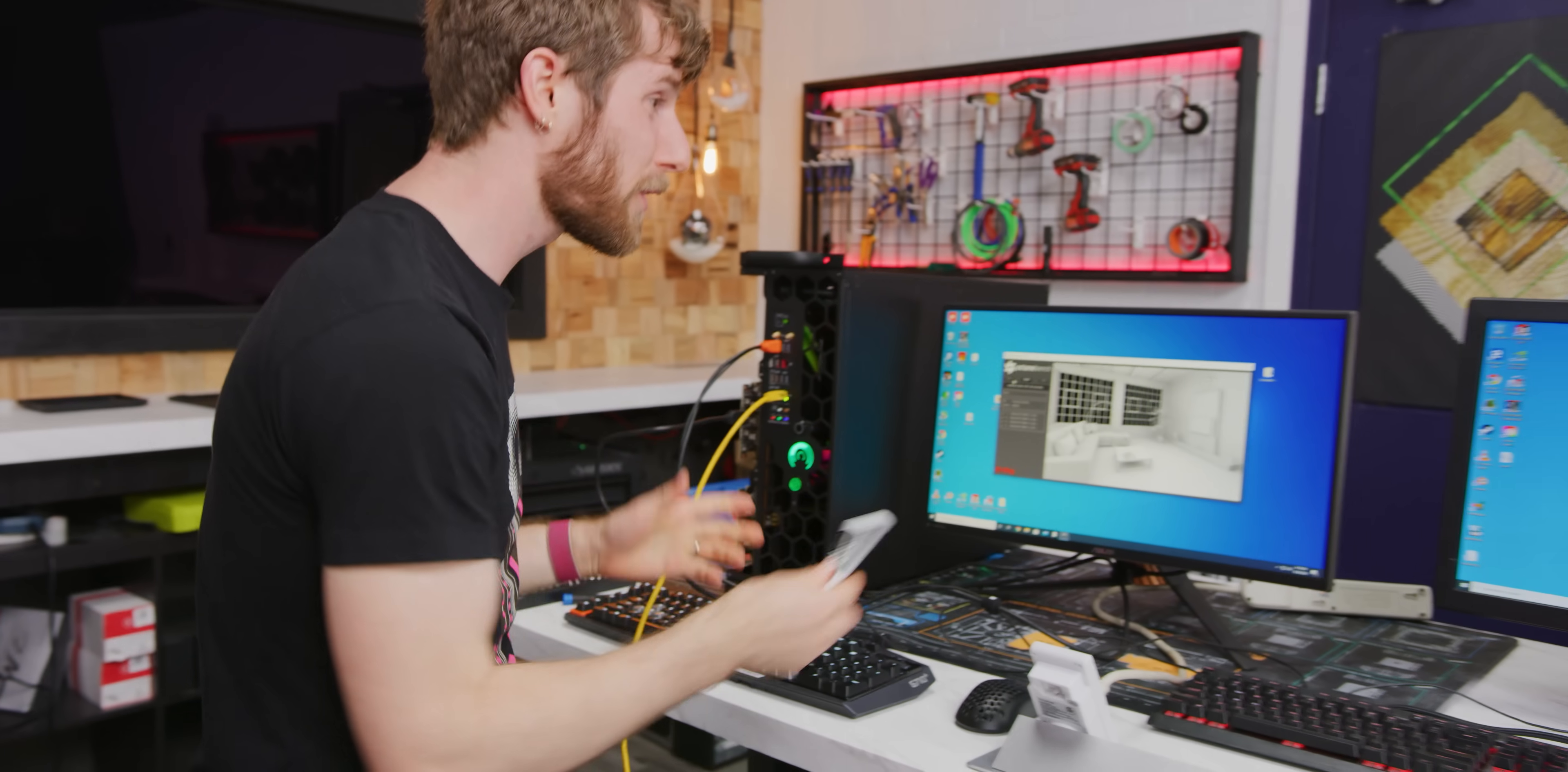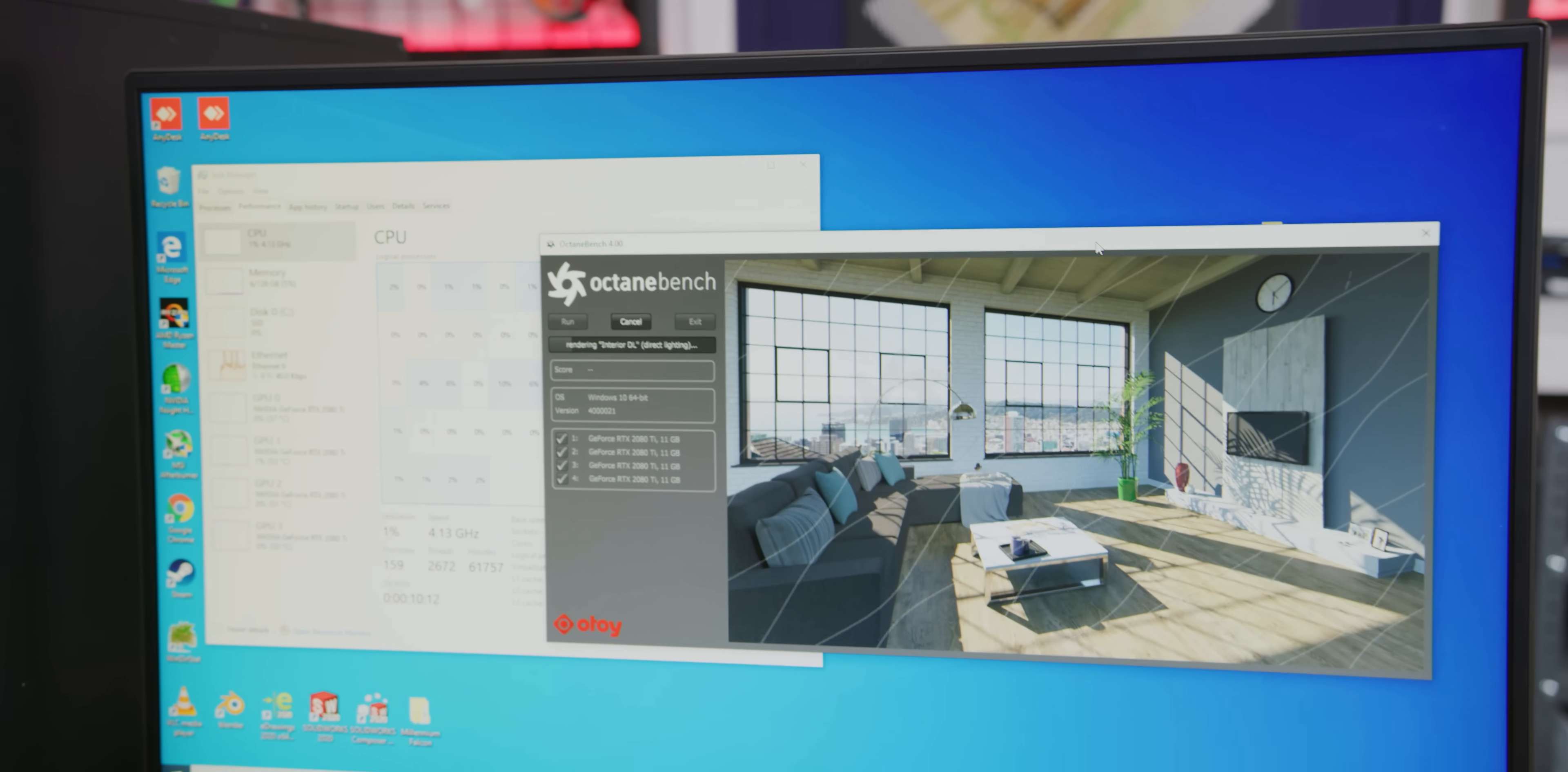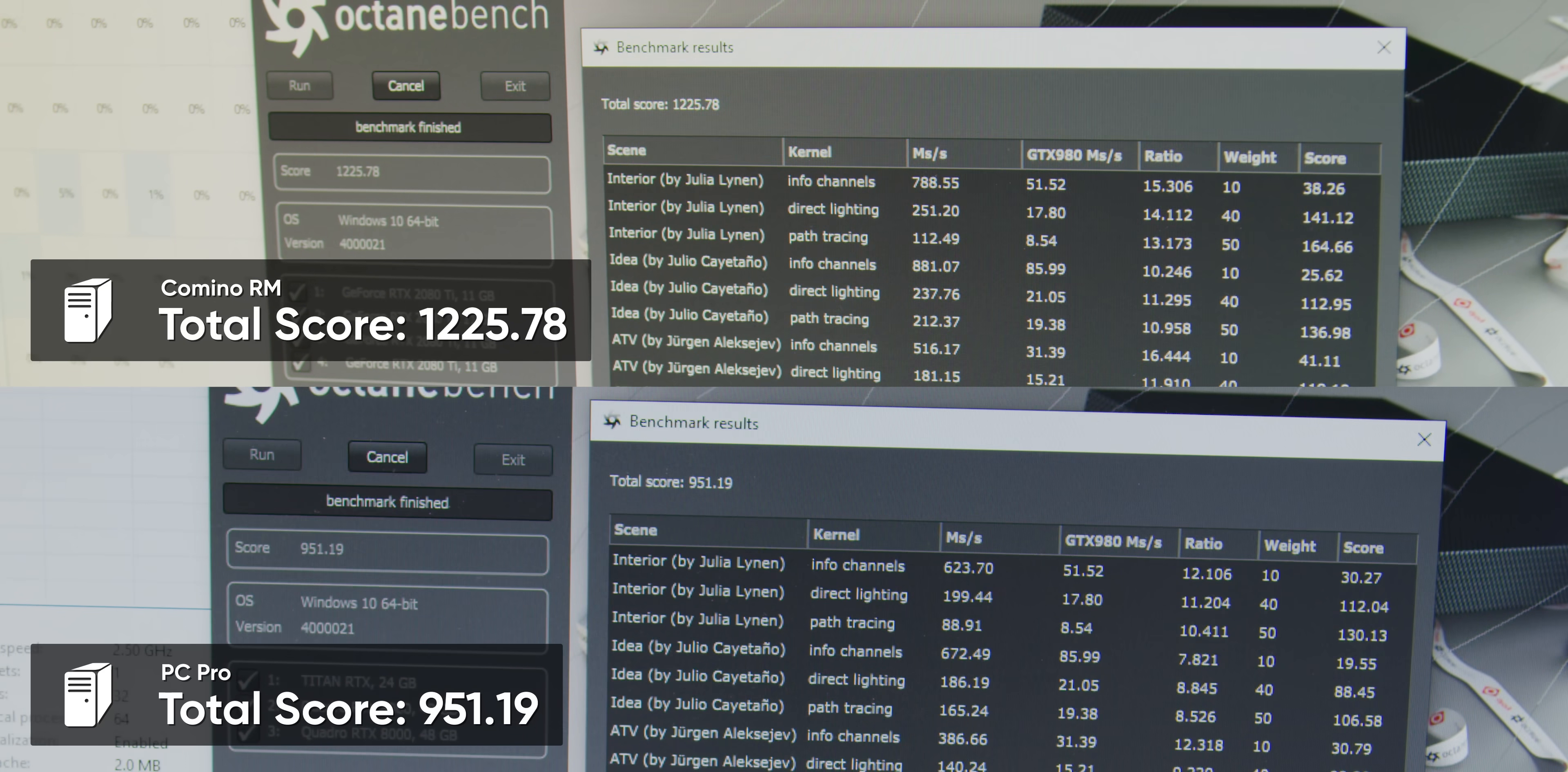We are back up and running so we're going to do our last benchmark against our $32,000 PC. This is Octane Bench. This is a GPU rendering benchmark. Let's go ahead and have a look at our usage here. Okay, they're both fast. So that's nice. And a big surprise to absolutely no one, the Camino RM crushingated the PC Pro.